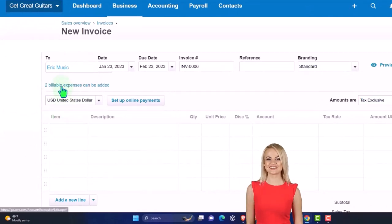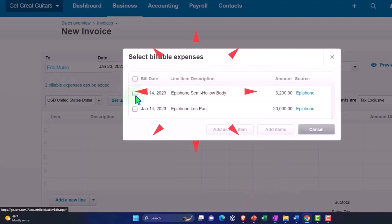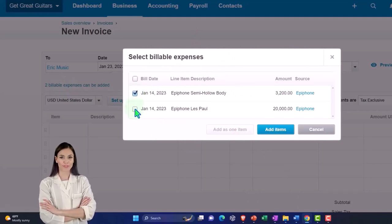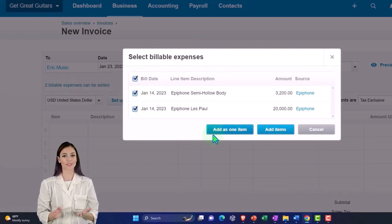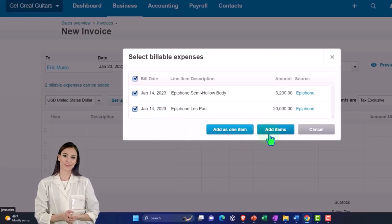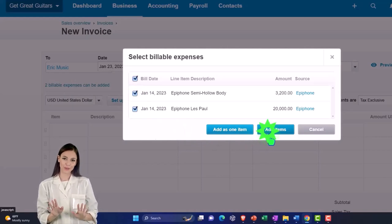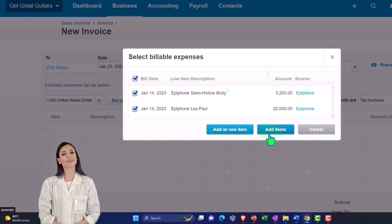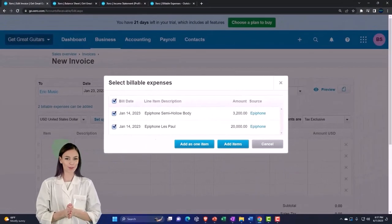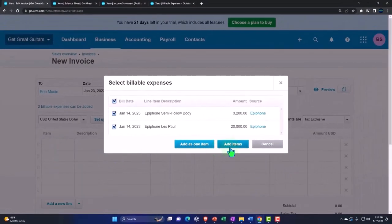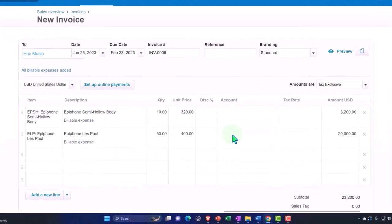Let's pull in this billable stuff. Here's the two items - I can select one at a time if I wanted to just pull in one of them, but I'm going to pull them both in. Add as one item or add items - I don't want to combine them together typically, so I'm going to add them as two line items.